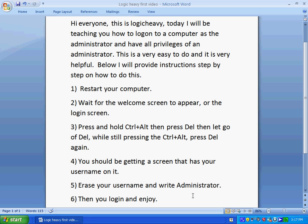You're going to reboot your computer and it's going to be back to normal, however you left it, on the administrator account. Alright, thanks everybody and have a good one.